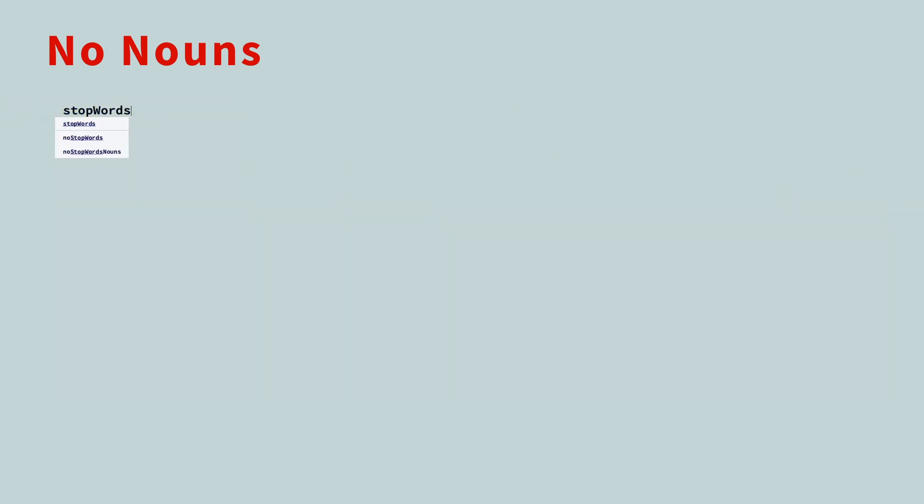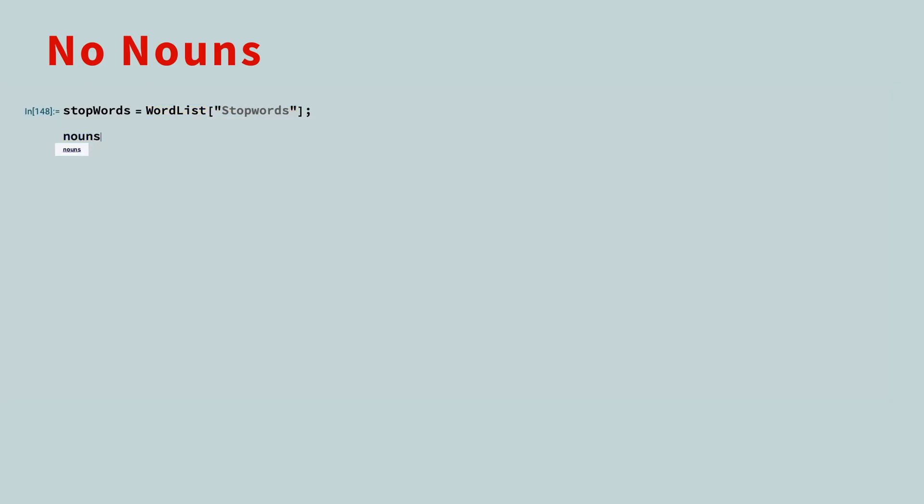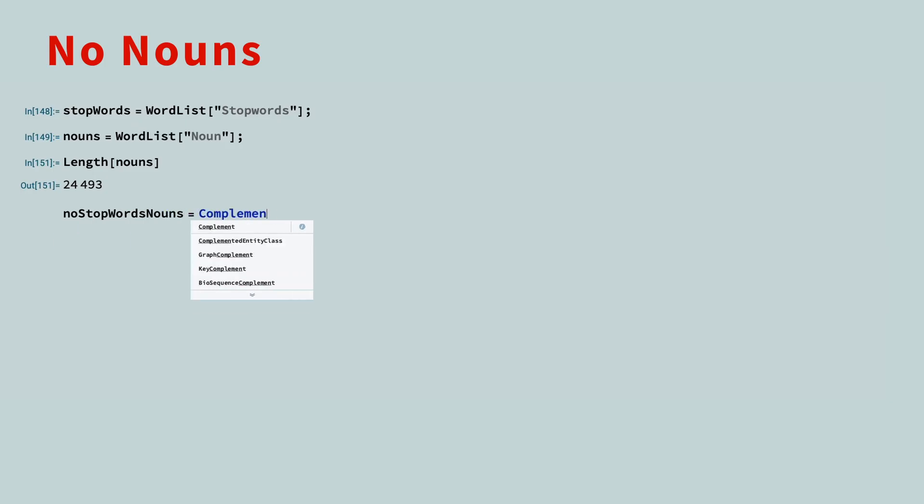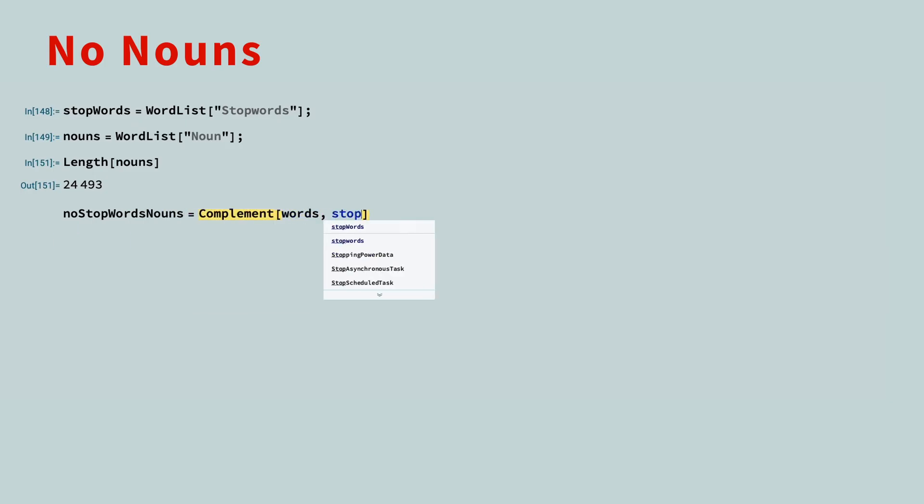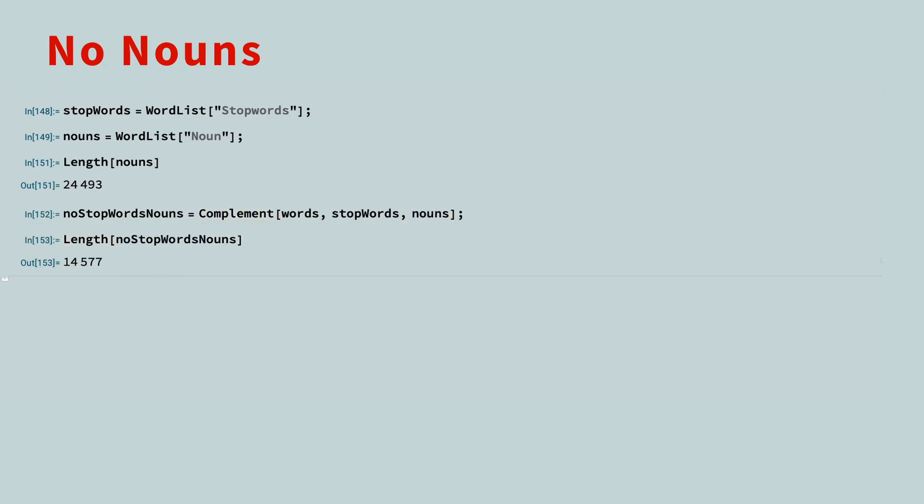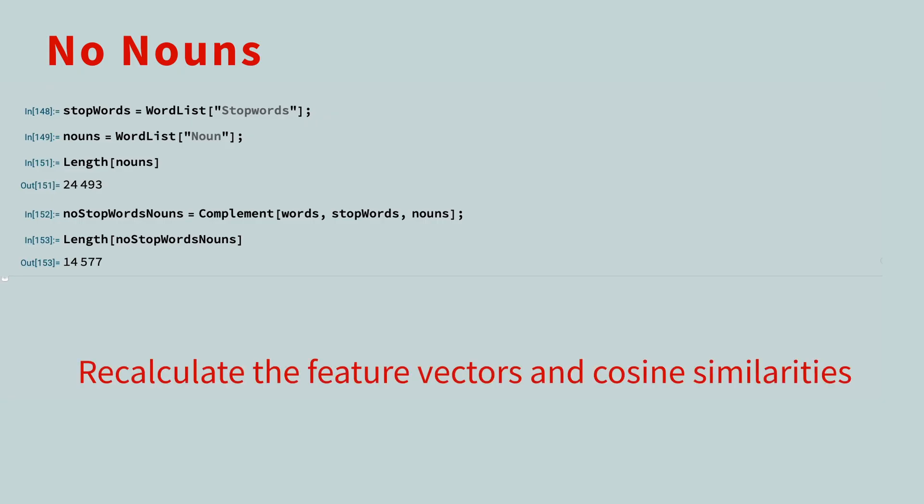We already have our list of stop words. Next, let's get a list of nouns. There are over 24,000 nouns in the Wolfram English Dictionary. Like before, we'll use the complement function to take the comprehensive word list and remove the stop words and nouns. This leaves us with 14,577 words. As an exercise, you can take it from here, recalculating the feature vectors and cosine similarities.